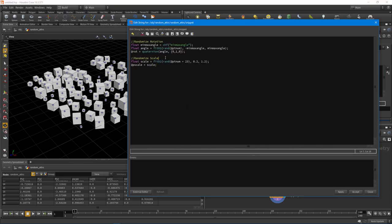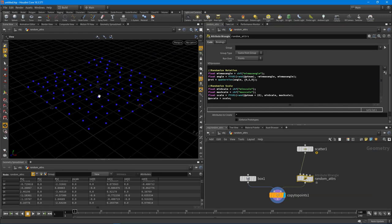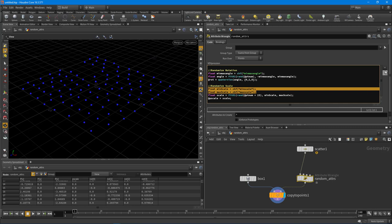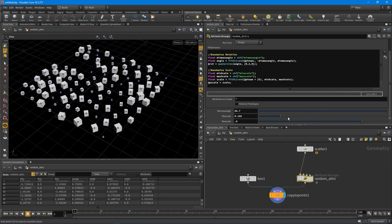So we can take this even further. Let's actually provide the user the ability to define a min and max. So I'm going to say `float minScale = chf("minScale")` - we want it to be a float value, so it's CHF. And then we want a max scale: `float maxScale = chf("maxScale")`. And what we want to do is feed that minScale into the second argument, and the last argument in the fit01 function is going to be that maxScale. We'll hit apply and accept - and you'll notice everything will get zeroed out with no scale at all, because we don't have our parameters created. So I'm going to hit the little button right here, let's put this to 0.1, and let's say 0.8. And there we go - now we can actually define our min and max scale. Super powerful.